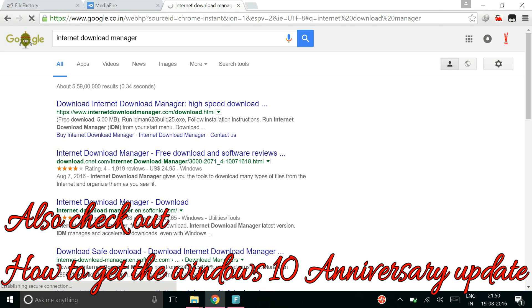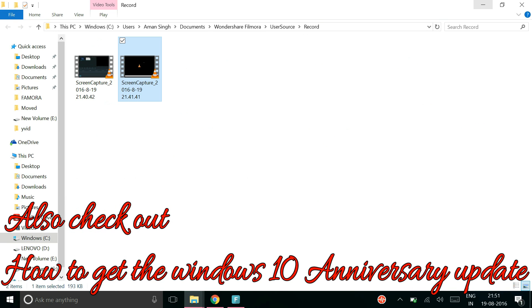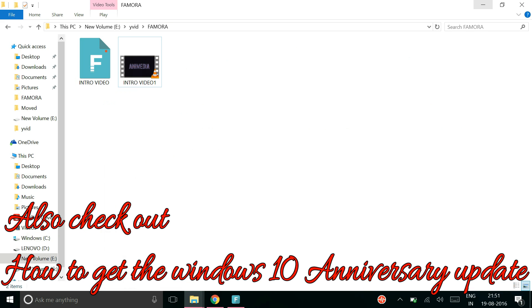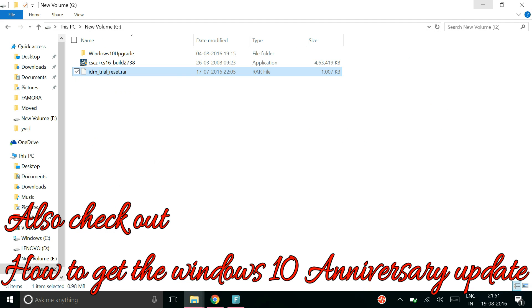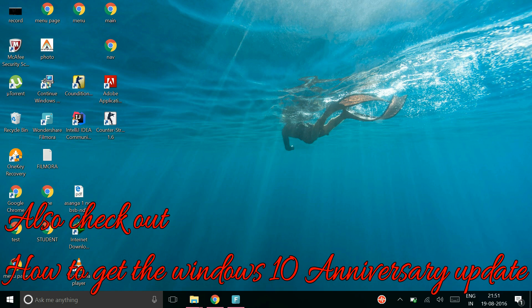And after installation you will get a time period of 30 days for the trial and after that it will ask you to buy the software.